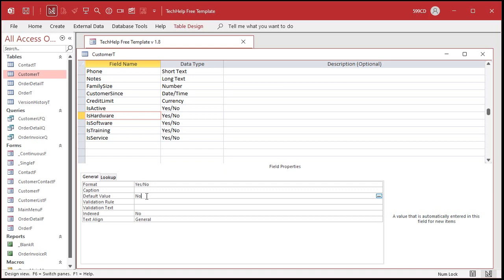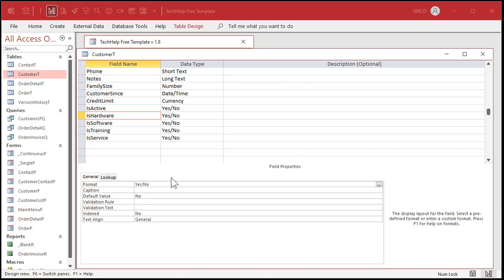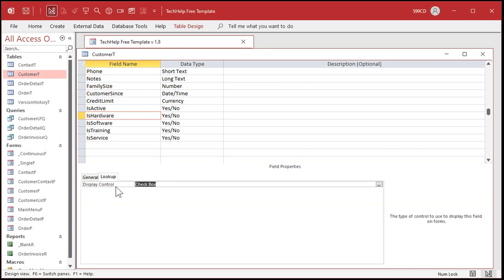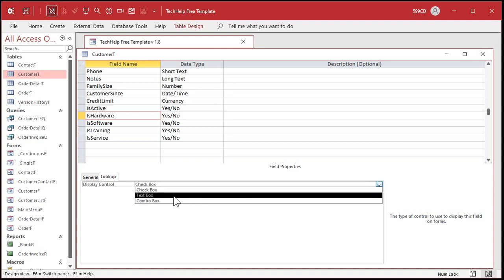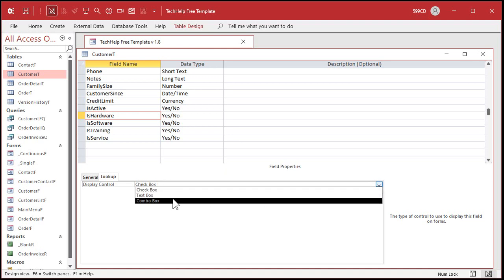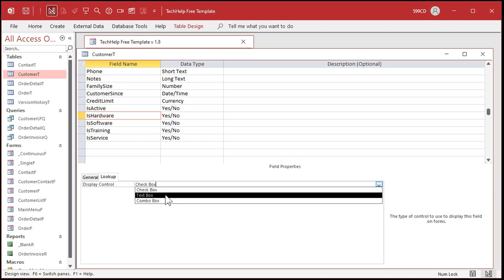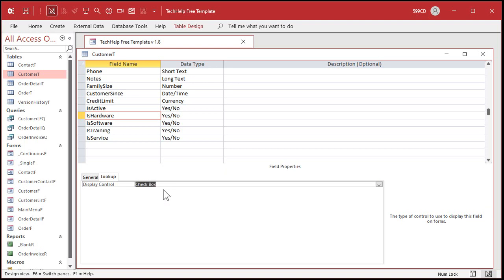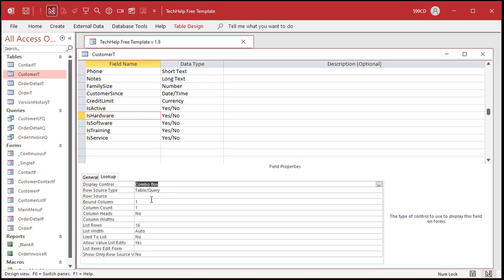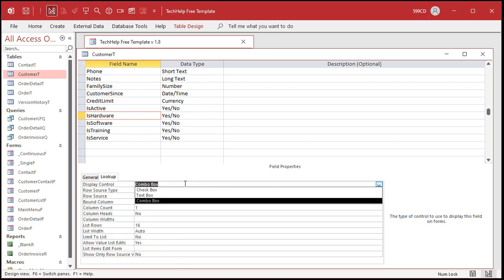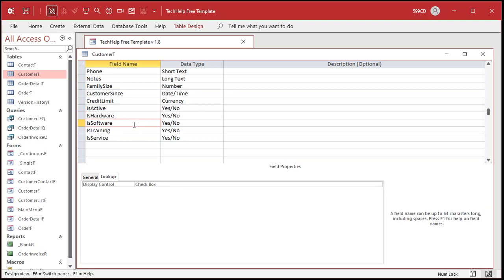If possible, use a number value - you can do one, zero, or null. Now here's something interesting: if you go over to the Lookup tab you can actually change the display control. The default is checkbox, so you could change it to a text box or a combo box. I don't like doing this at the table level - I like to leave these alone. If you want to display this with a combo box or text box, do it in the form. I like to leave the table set to checkbox.